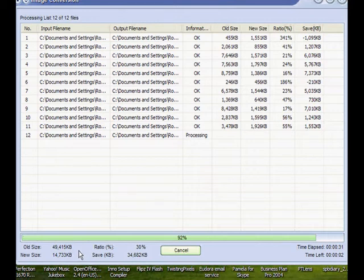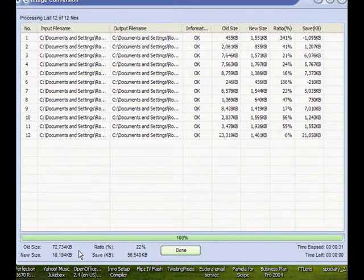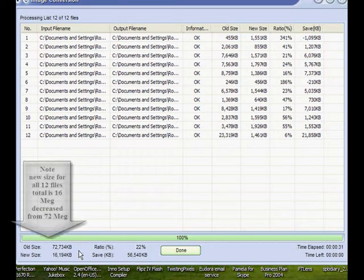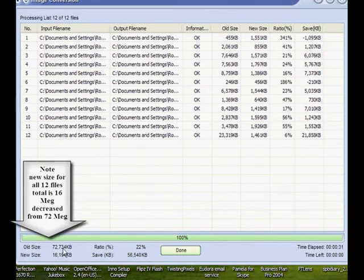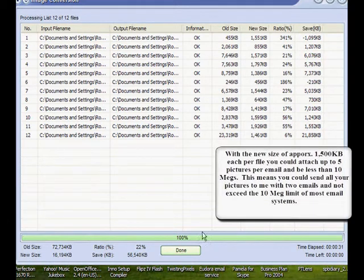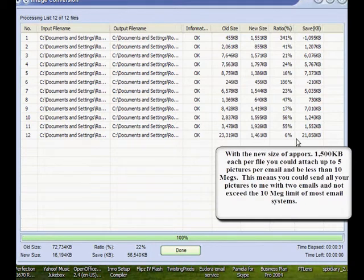This last number 12 is a big file, and it's going to take a little bit to process it. We're at 100%. We started off with a total of 72 megs, and we're down to 16 megs. The 1,600 setting will give us plenty of good quality for what we're going to be using things for.